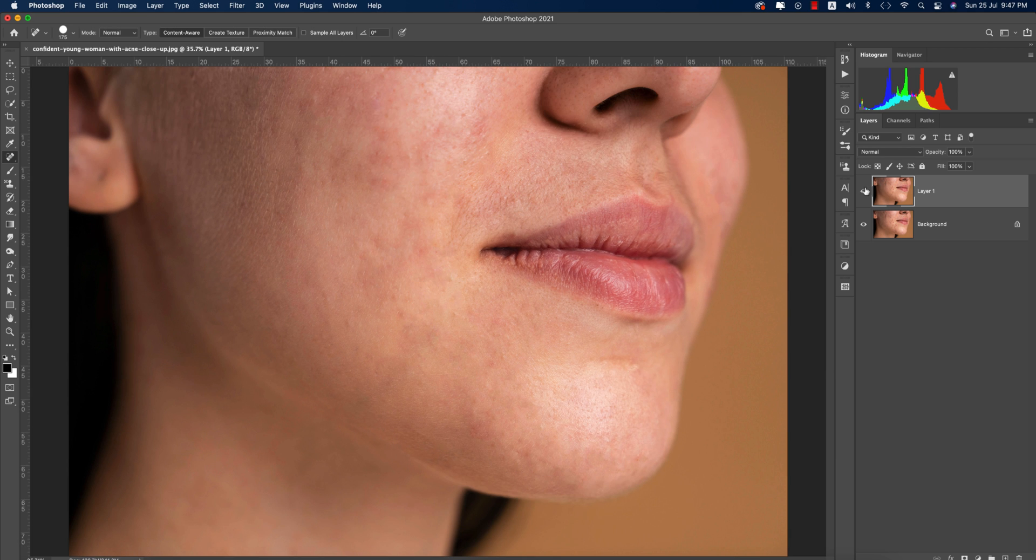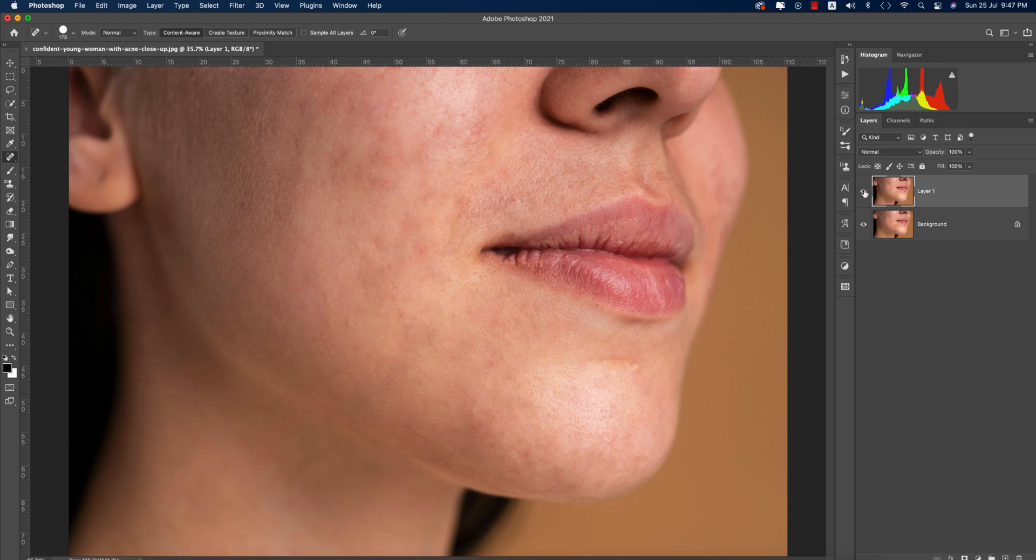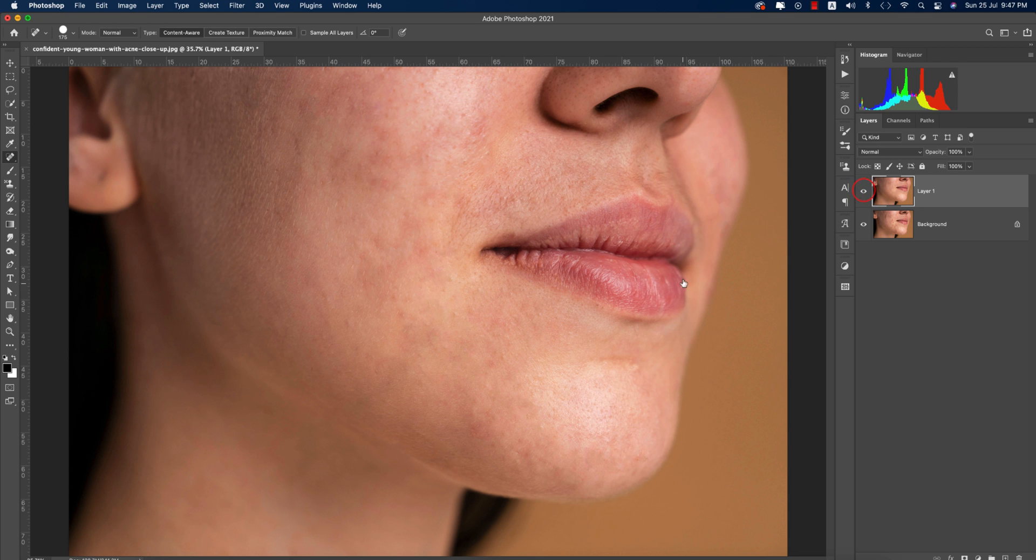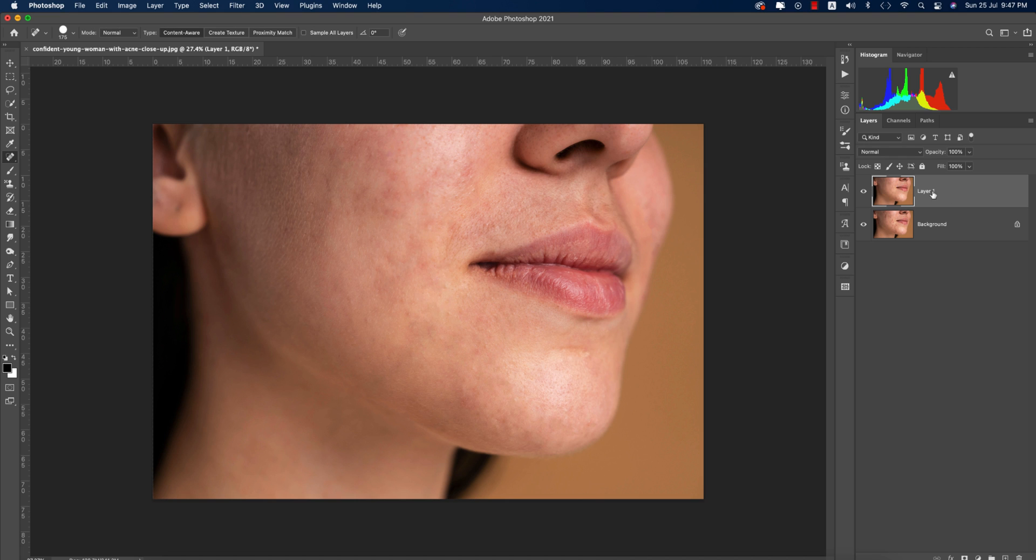Let's see the before and after. After removing the spots, you're getting a face like this. If you give more time, you can get a more polished image. This is the main layer we'll work with.